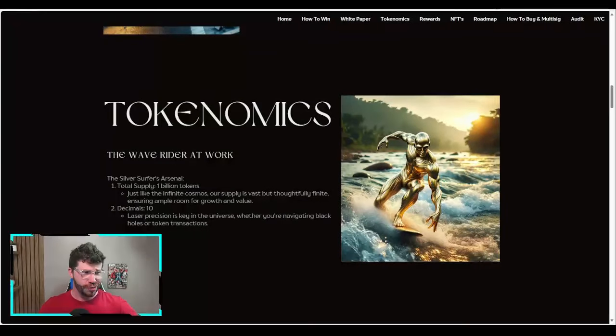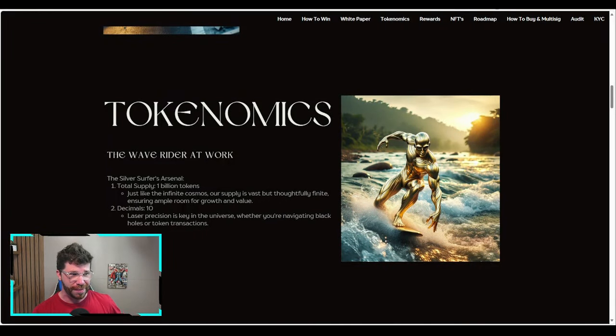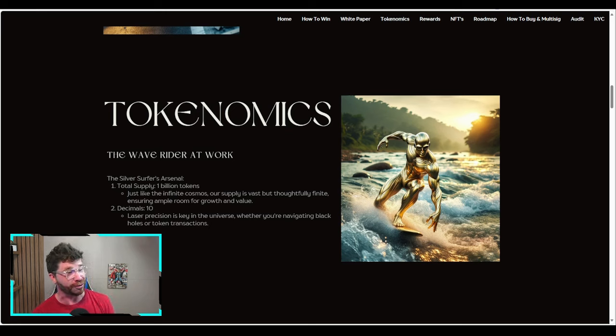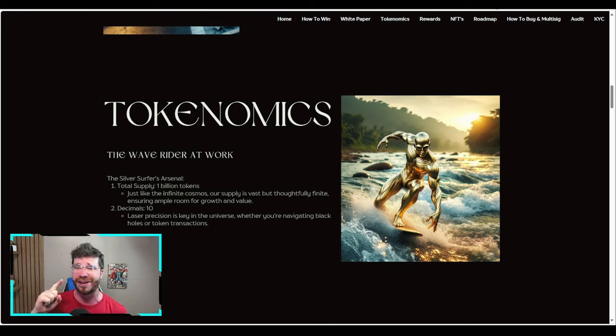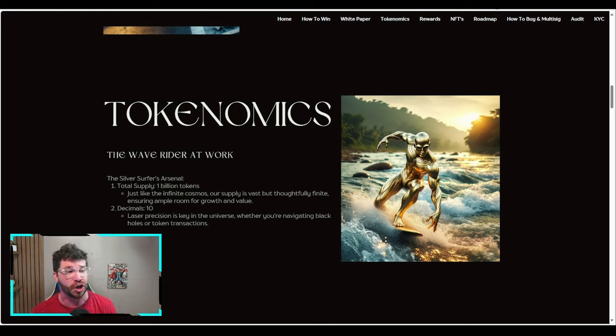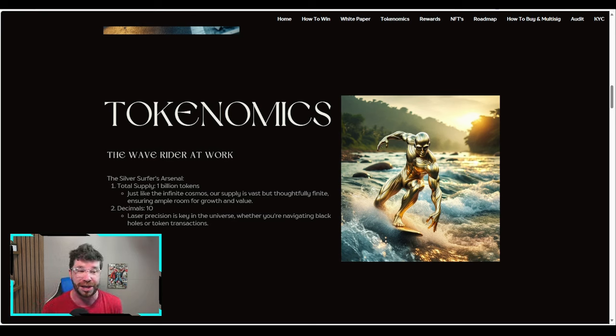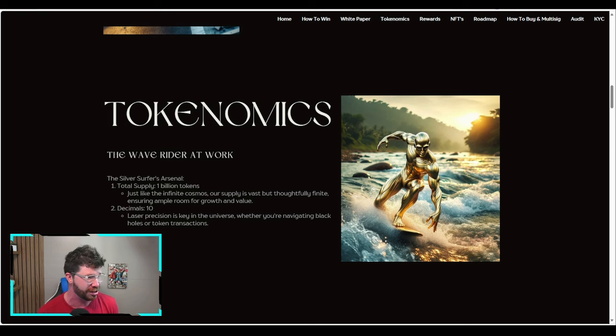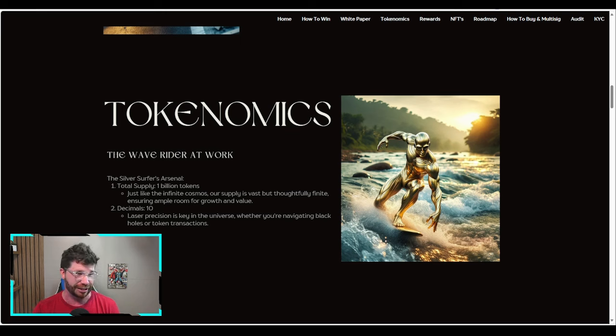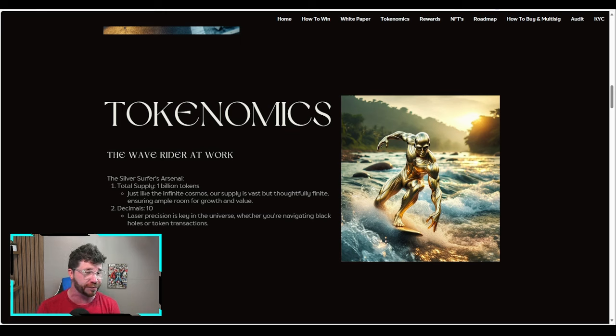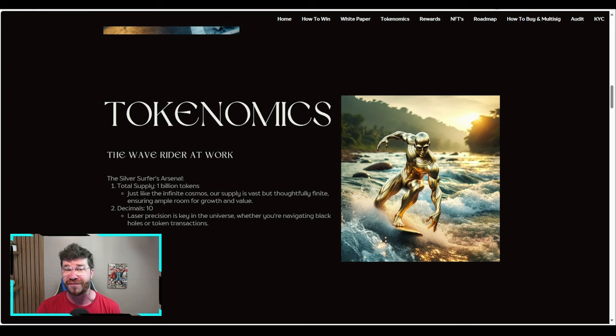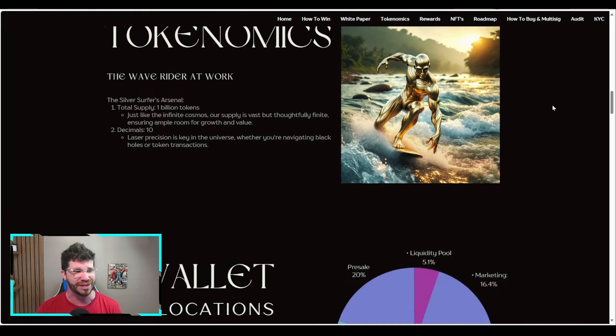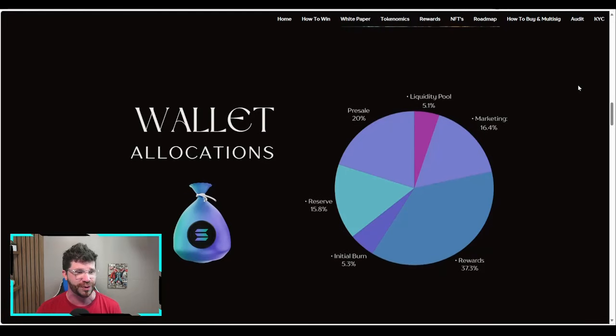Let's talk about the tokenomics, the Wave Rider at work. When it comes to Silver Surfer's arsenal, we have a total supply of 1 billion tokens, which is extremely low in my opinion. Just like the infinite cosmos, their supply is vast but thoughtfully finite, ensuring ample room for growth and value. It's got 10 decimals for laser precision, key in the universe whether you're navigating black holes or token transactions.